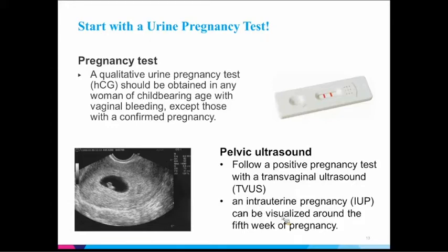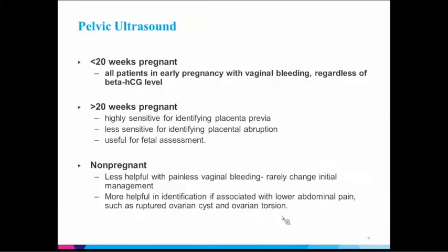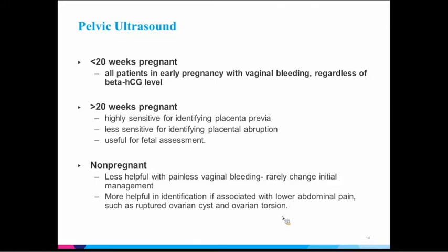In a normal intrauterine pregnancy, it can generally be visualized around the fifth or sixth week of pregnancy. With a pelvic ultrasound, if you assess that they are pregnant and less than 20 weeks, every woman gets that ultrasound to figure out what's going on. If they're over 20 weeks, it may or may not help you figure out where the bleeding is coming from, though it would be done to assess the fetus.